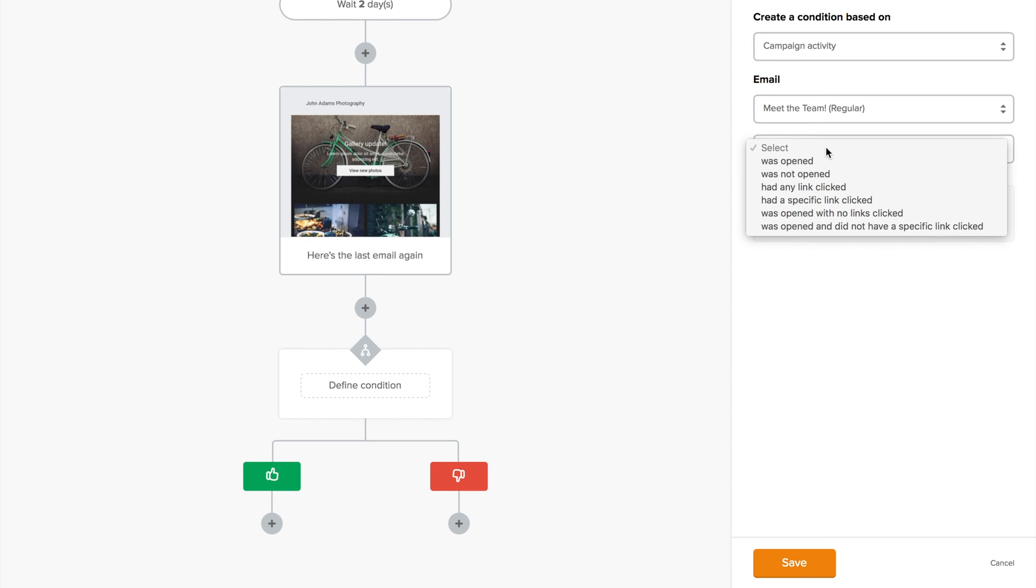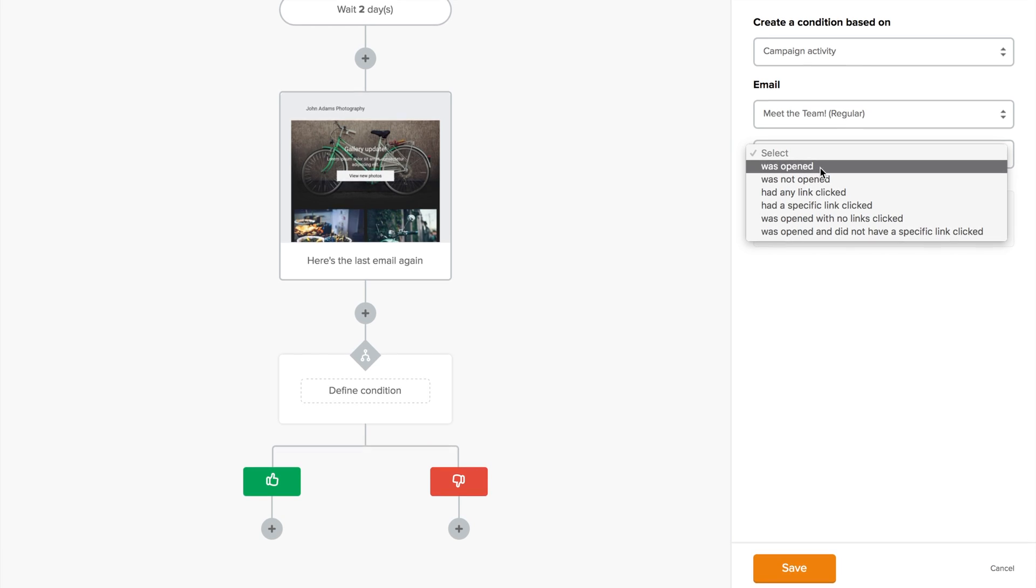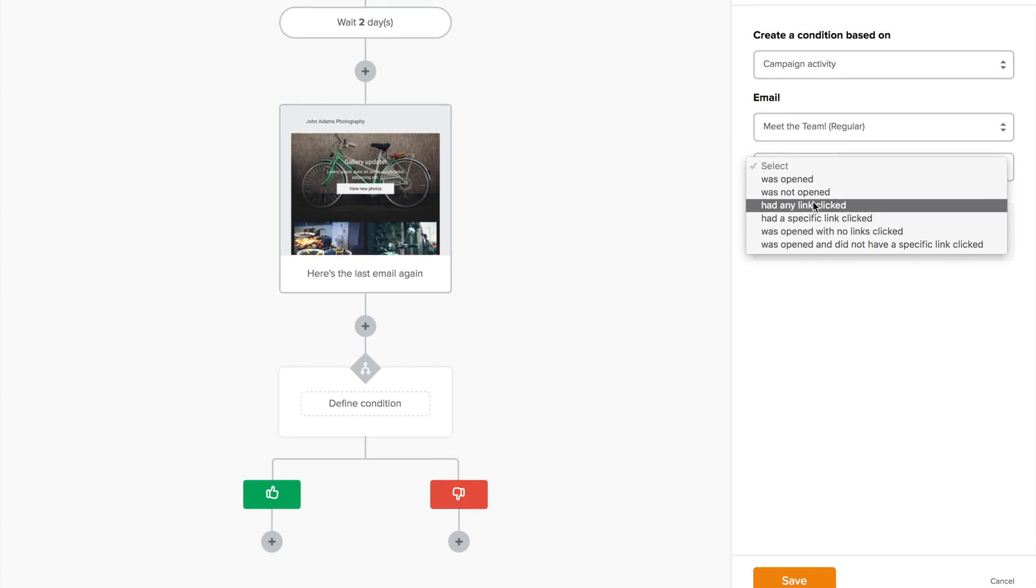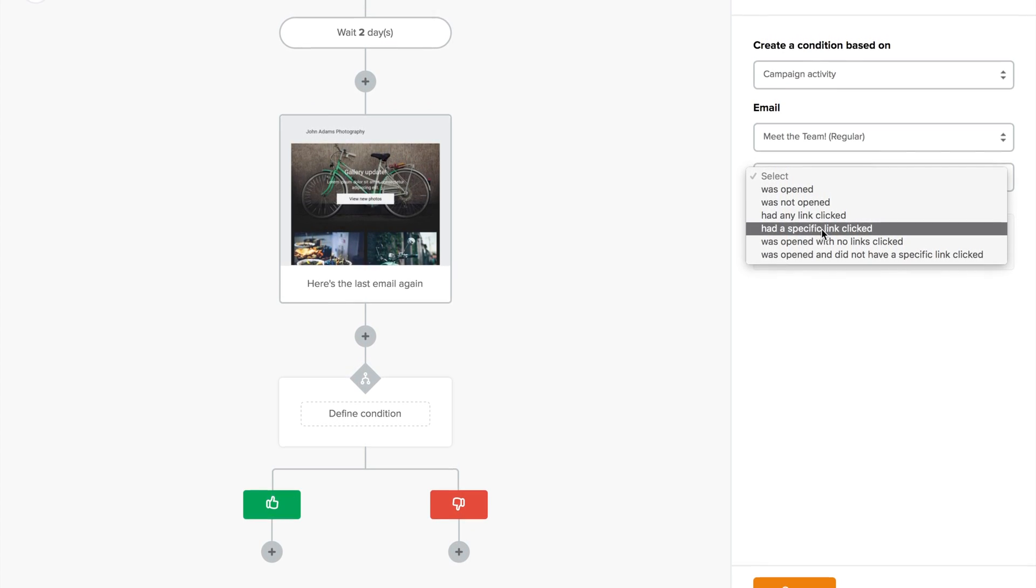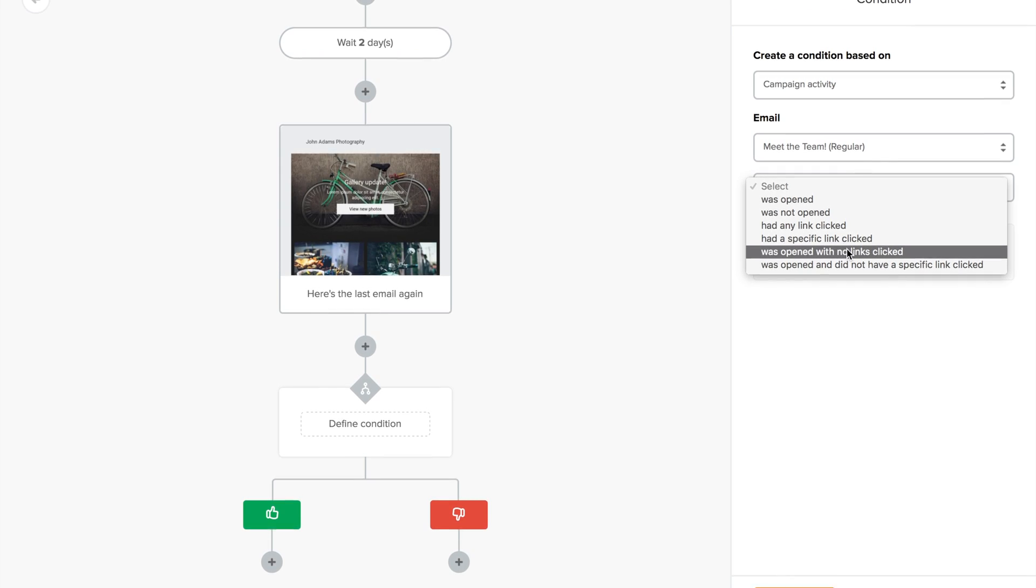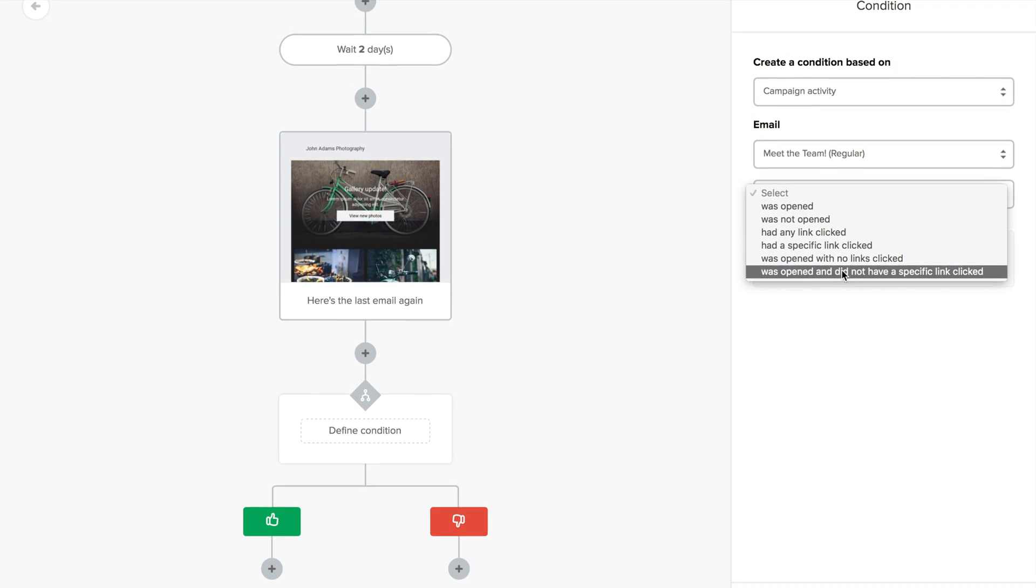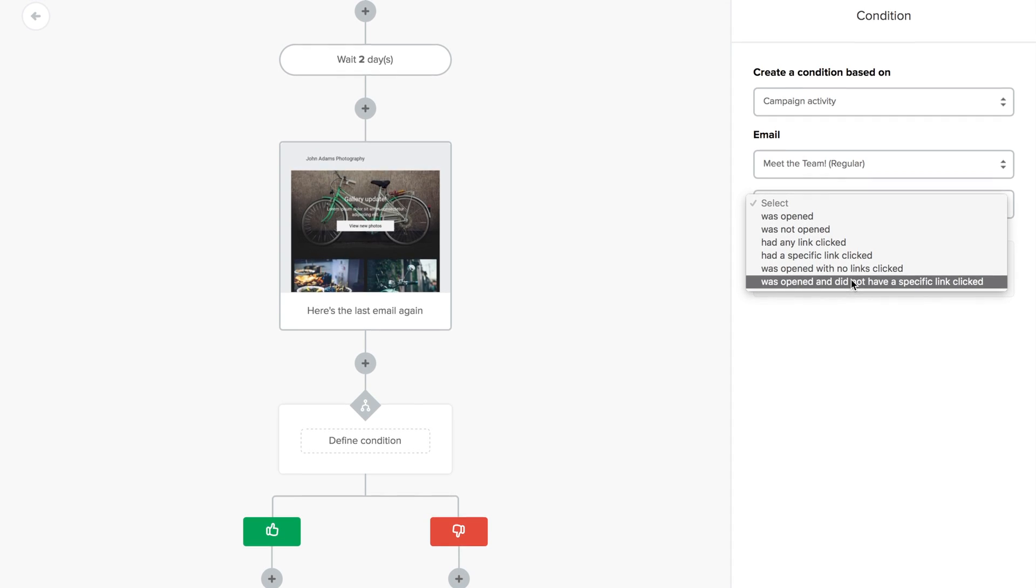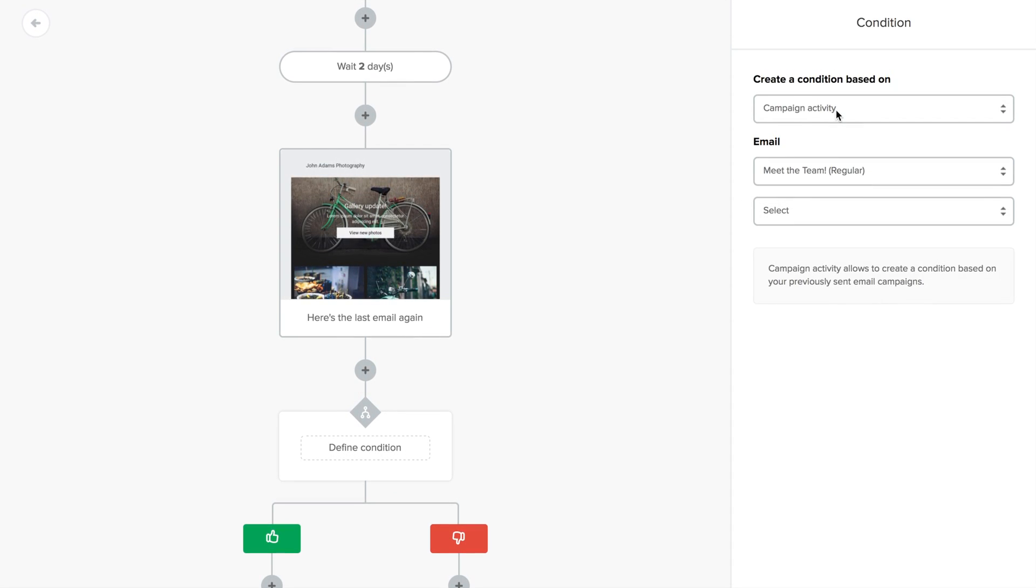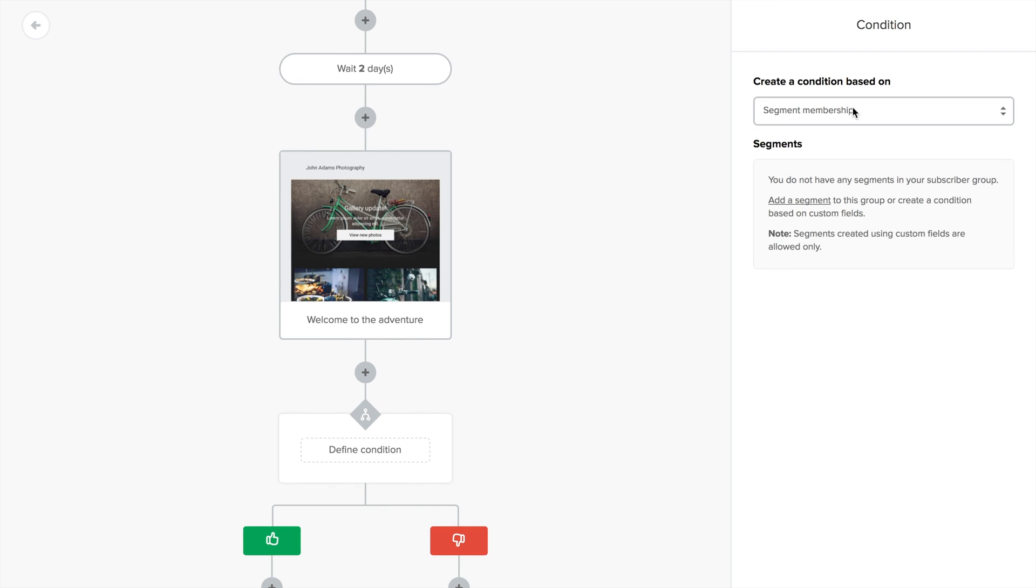You can split the group based on whether a subscriber opened or didn't open the chosen email, whether he clicked any link or a specific link, whether he opened the email but didn't click any link, or whether he opened the email but didn't click a specific link. Instead of a campaign activity, you can also choose a different condition, like the segment of a subscriber. If you don't have a segment but need one, you can create it here.